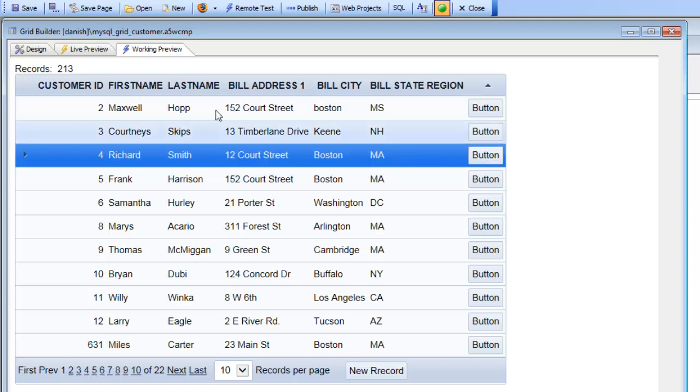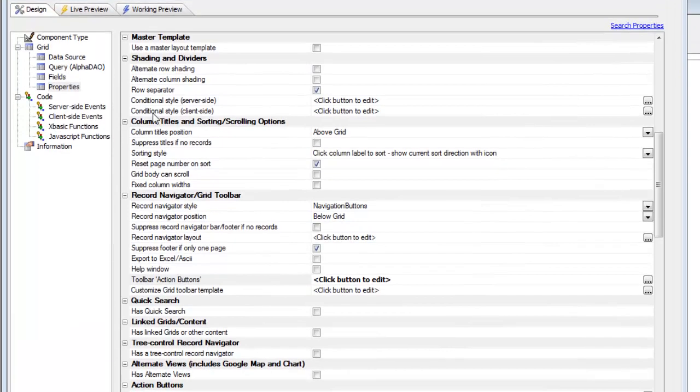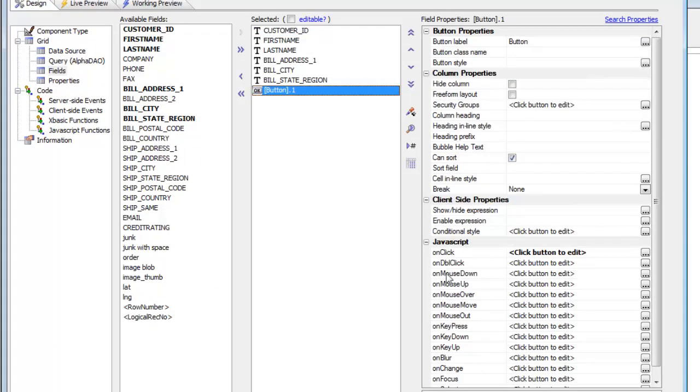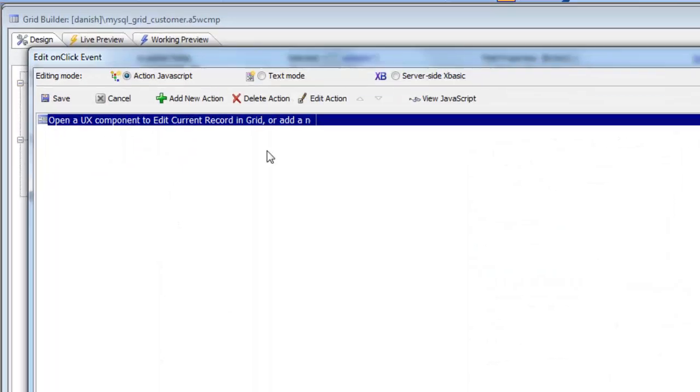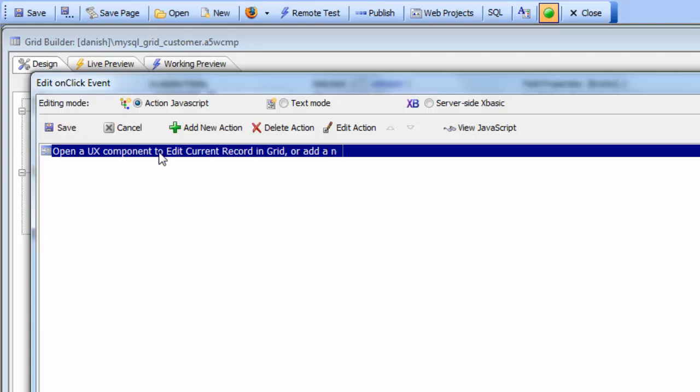The way that this was done in the grid was by going to fields and then in ActionScripting choosing this action: open a UX component to edit the current record in a grid. So now what we're going to be showing in this video is the similar action that instead of editing the current row in a grid edits the current row in a list control on a UX component.